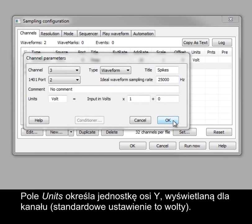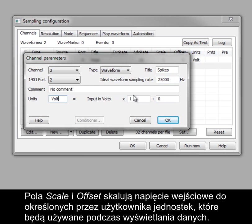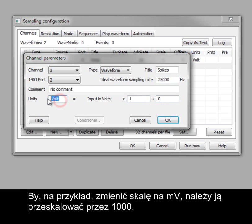Units sets the y-axis units displayed for the channels. Standard settings are volts. The scale and offset fields are used to scale the input voltage to user-defined units for the data file to display. To change the scale to millivolts, for example, you would simply scale by 1000.